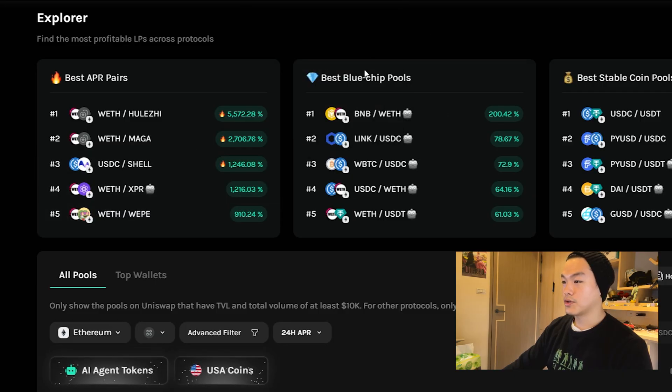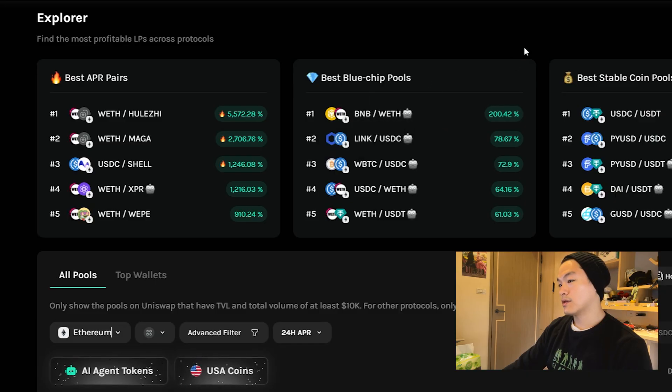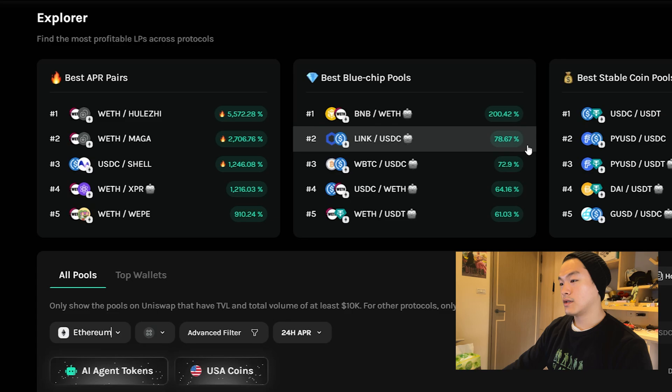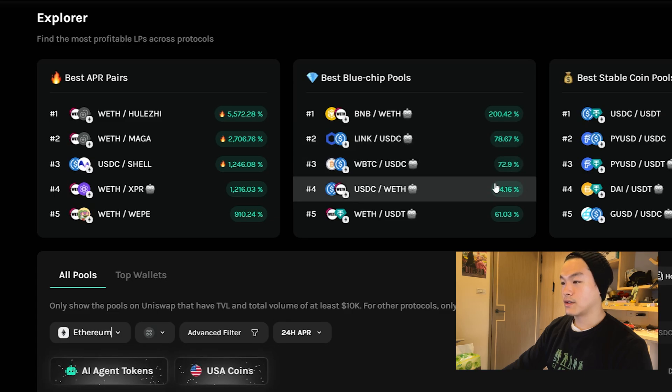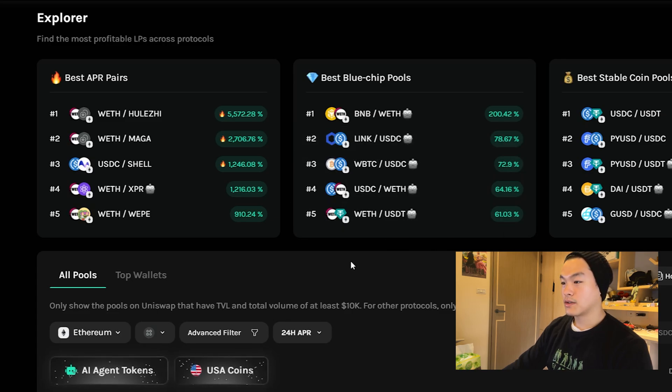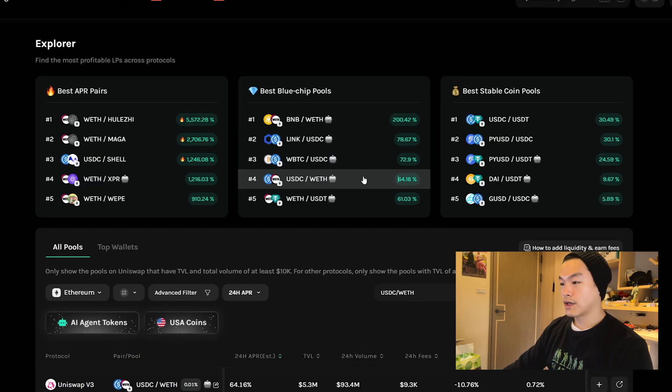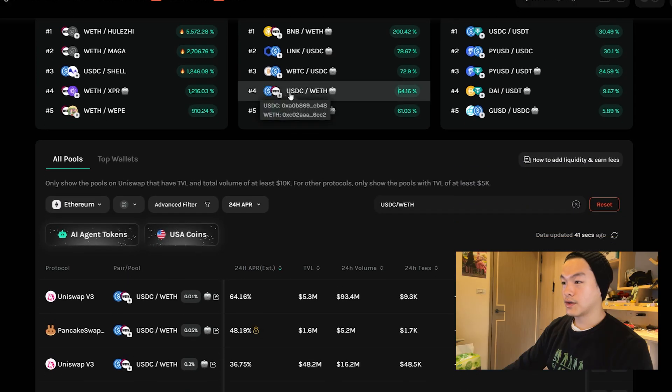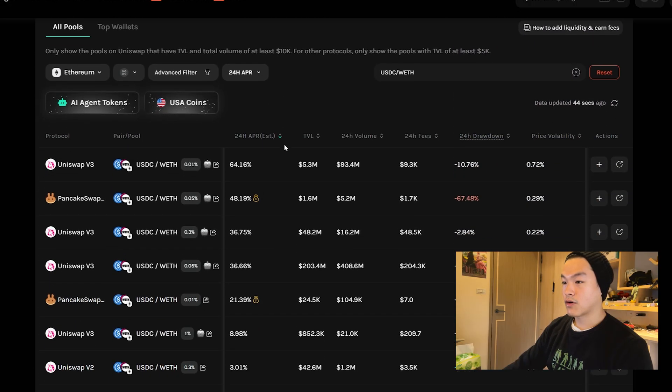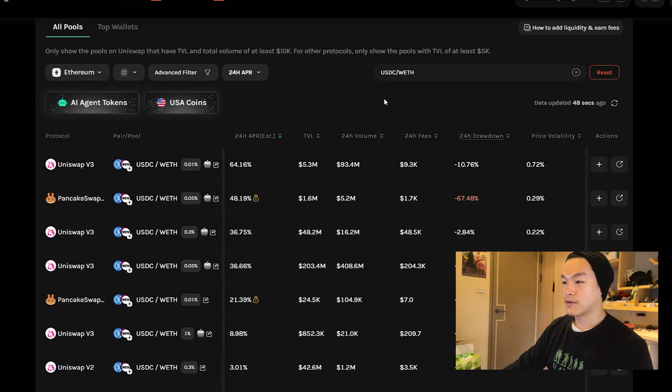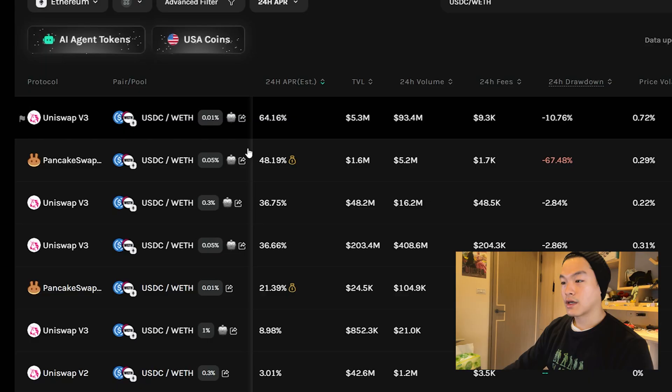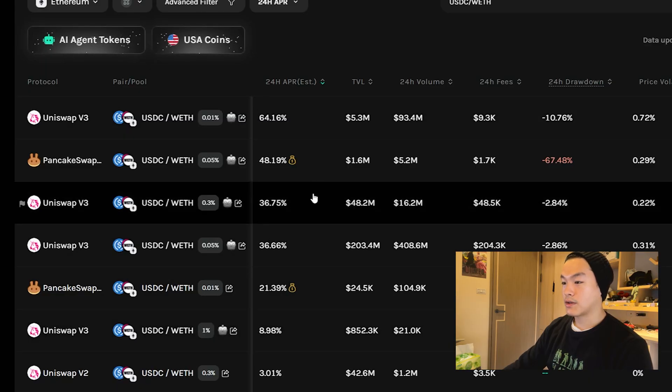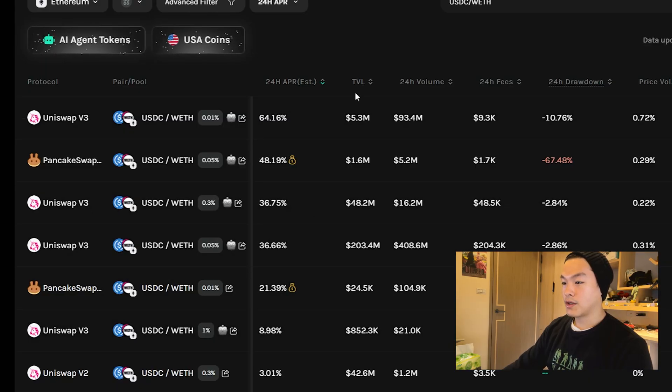You can look at the blue chip pools, for example BNB and ETH last 24 hours is doing well, LINK USDC, etc. The token you pick depends on your strategy, what you're bullish on, and what you already hold. If I click on WETH and USDC here, I can see which platforms and which features that people are providing liquidity for, and I can see the 24-hour APR here.